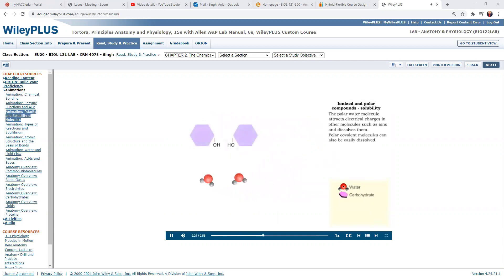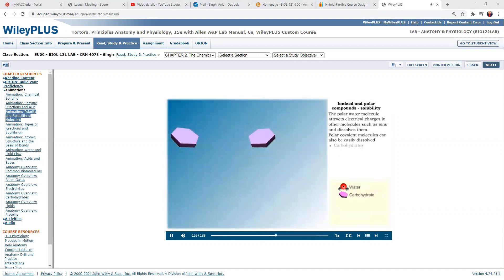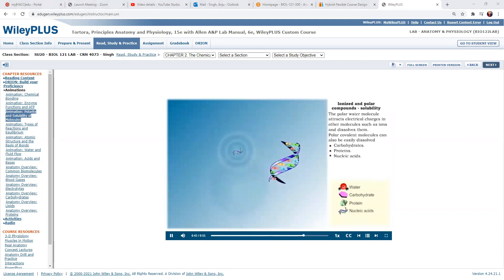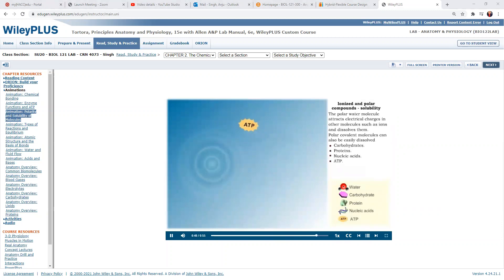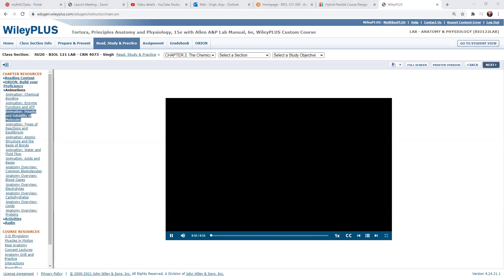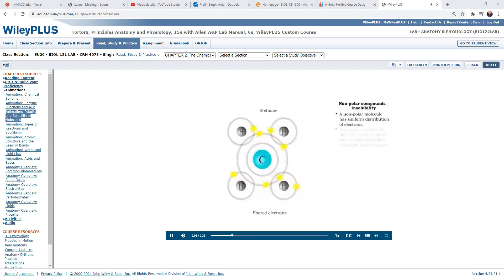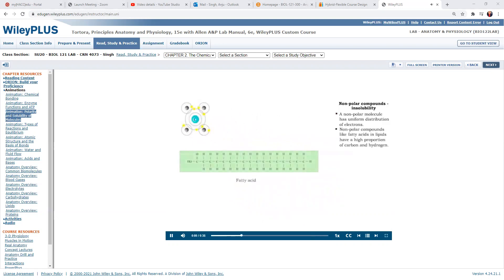Polar covalent molecules like carbohydrates, proteins, nucleic acids, and ATP are easily dissolved. The electrons of nonpolar covalent compounds are uniformly distributed. Compounds such as lipids are made up mostly of carbon and hydrogen and are considered nonpolar.